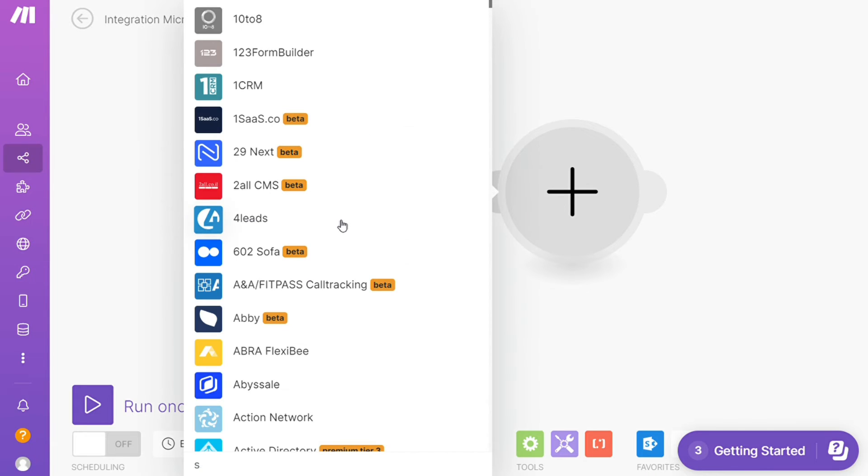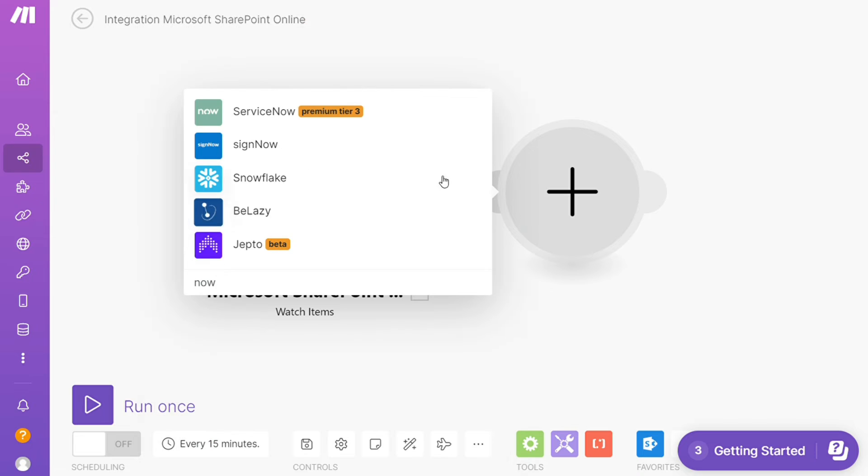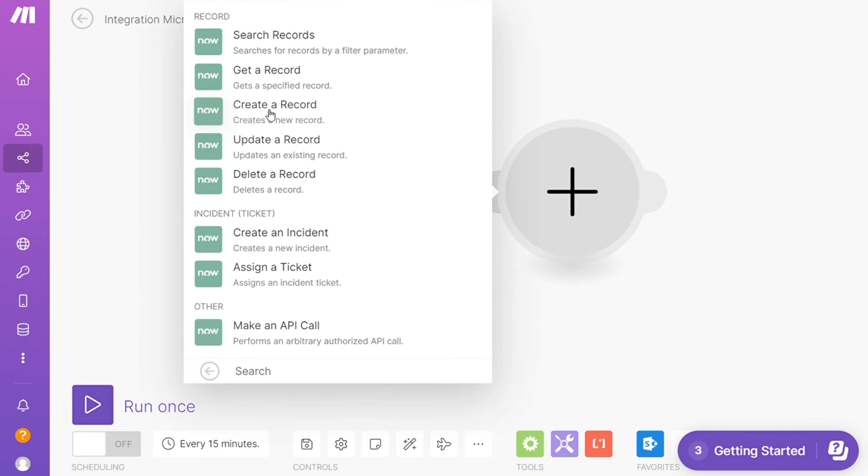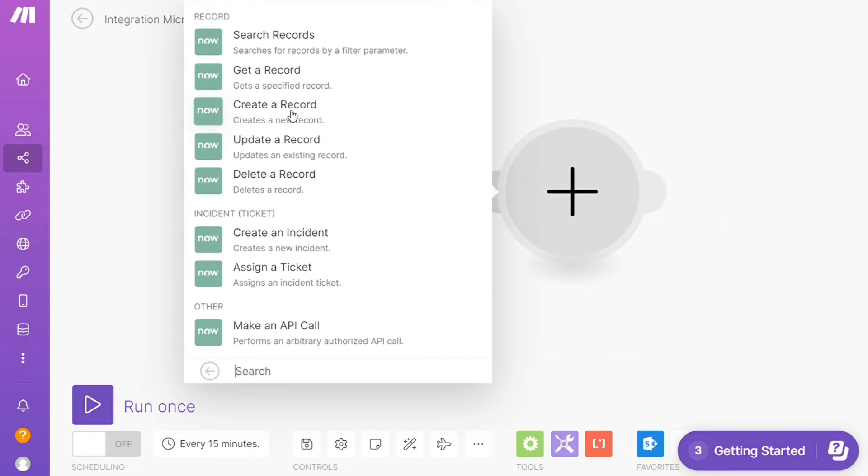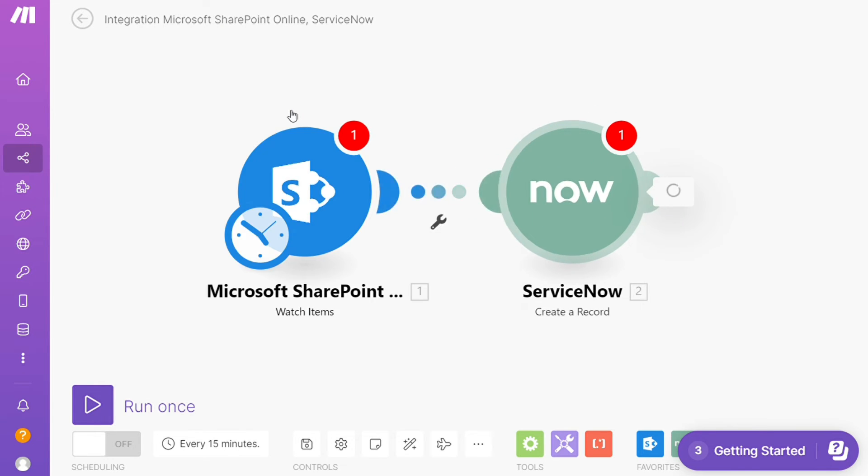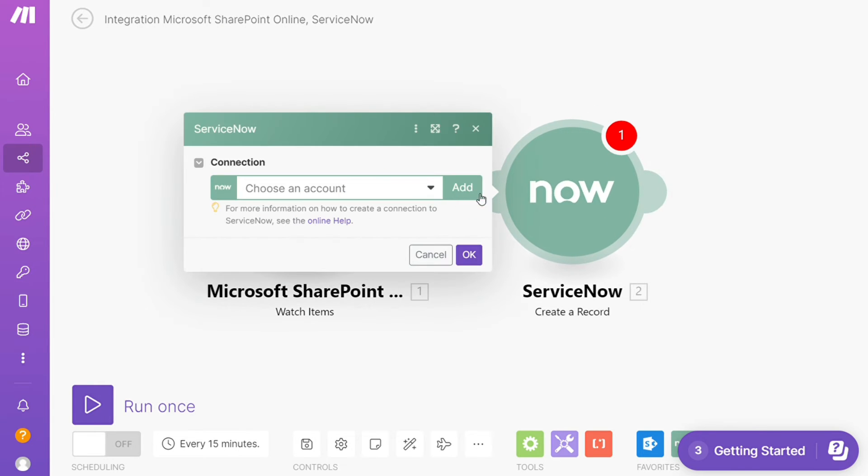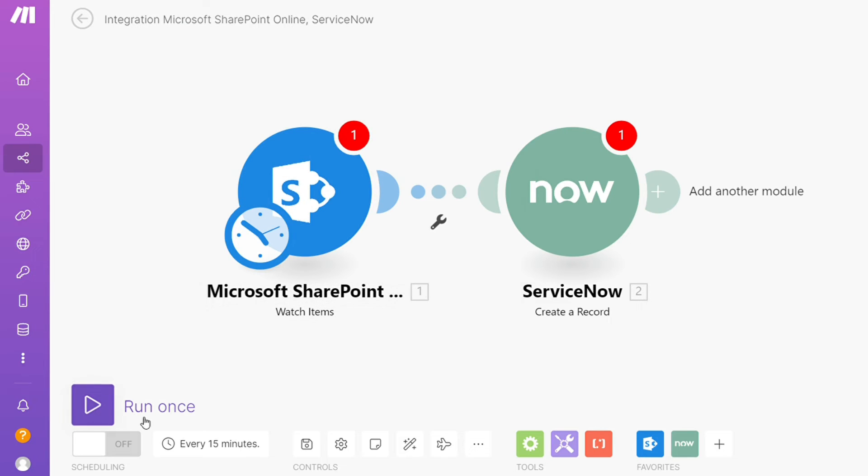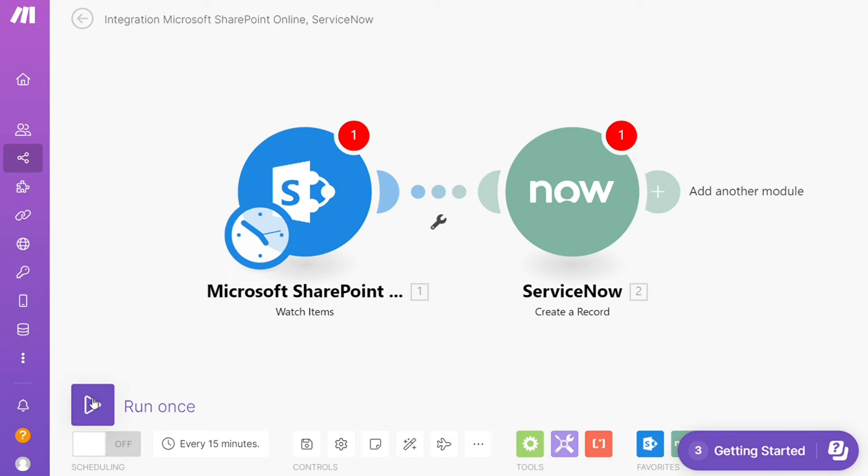For ServiceNow, let's say you want to create a record, update a record, or delete a record. You'll choose which one you want. I'm going to go with Create a Record. On the bottom left, you can easily run it once and test it out. On the bottom you can save it.